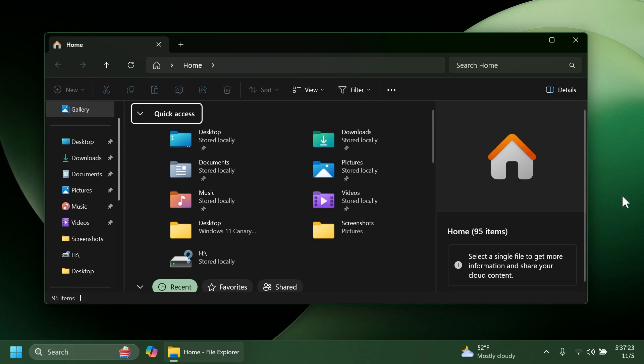Related to the file explorer Microsoft fixed an issue which was causing the items in the navigation pane to become very spread out with unexpected padding between each item for some people. They also fixed an underlying issue which was causing raw images taken in portrait mode to unexpectedly display in landscape mode thumbnails.